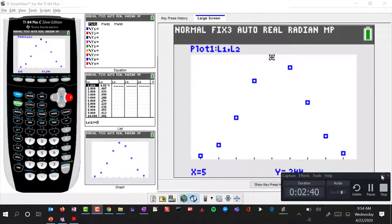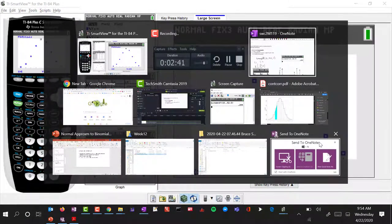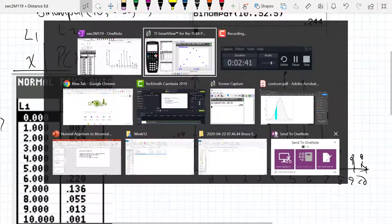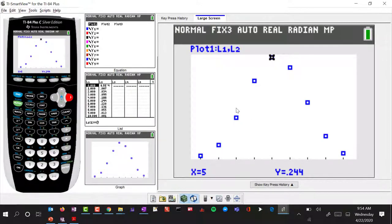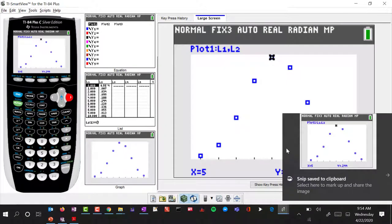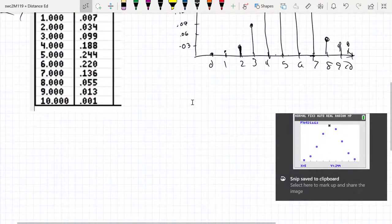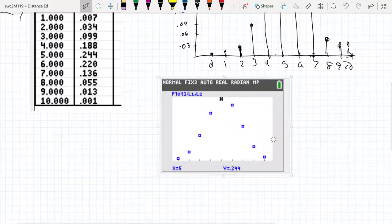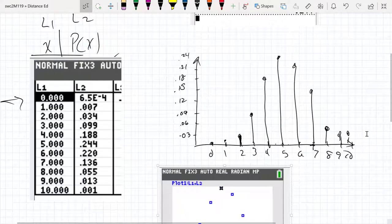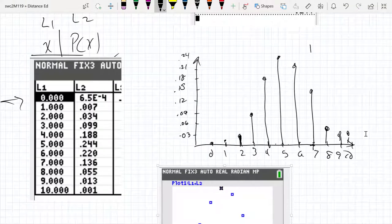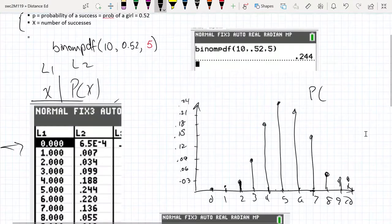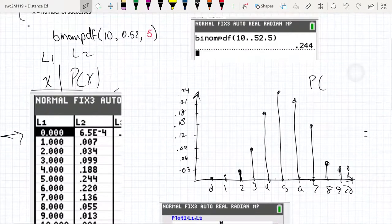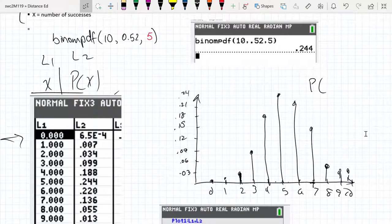That plot we're looking at here is the same as what we've seen. So let's copy that graph. One thing we've been able to do is see that out of the many homes that have exactly 10 kids, some will have 5 girls, some will have 6, some will have 4, some will have 7. There's going to be some variation, but you can expect a home with 10 kids to have about 5 girls.